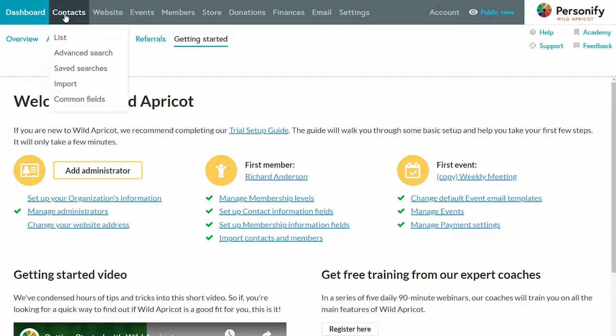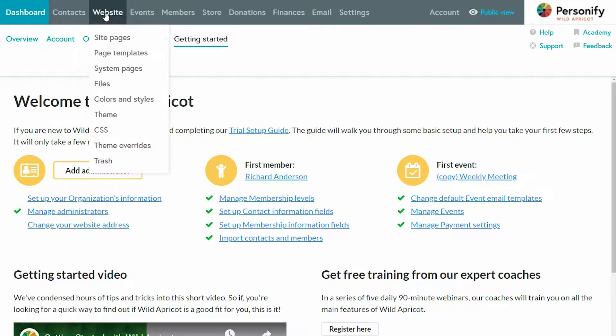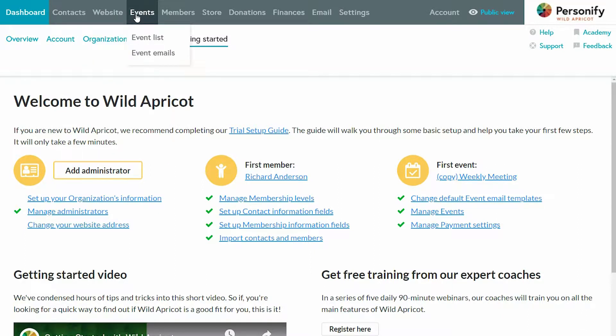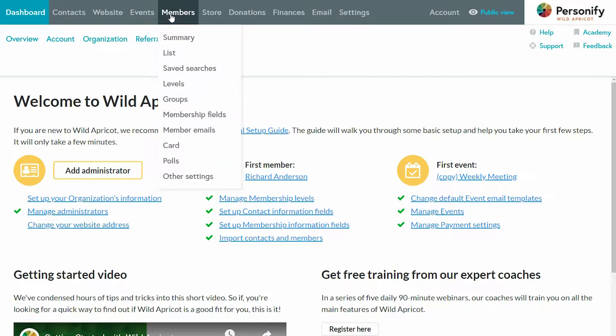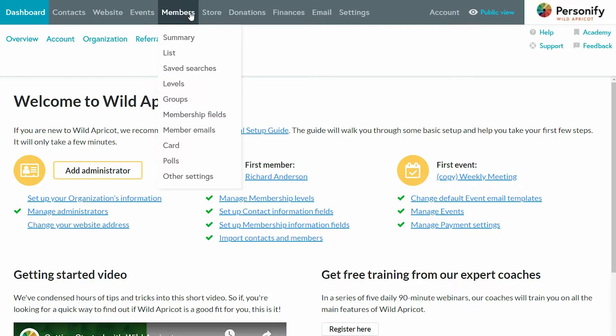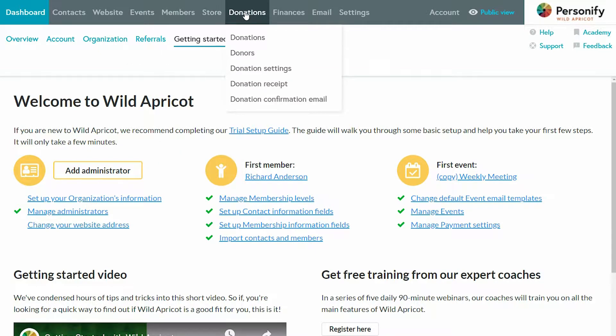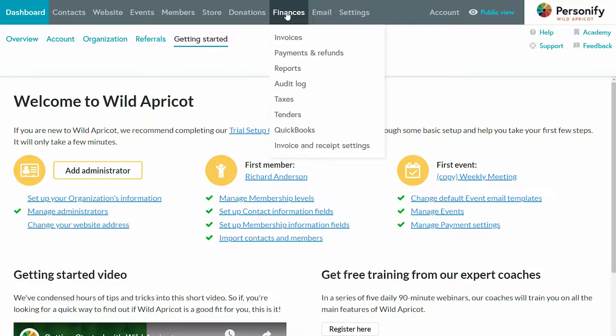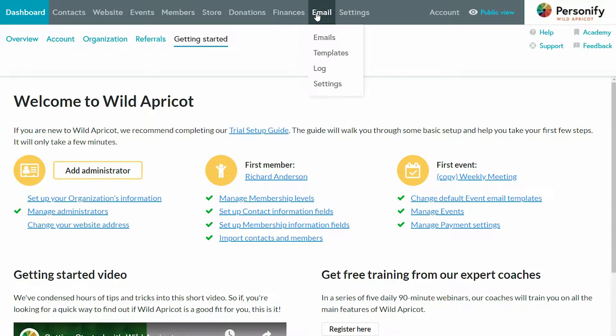There are contacts, where your entire database is stored; website, where you can create and edit new pages for your site; events, where you can create and manage events; your members area; your online store; your donations area; finances; emails, where you can also send newsletters to your members; and settings. Plus, we've also got a free mobile app for membership admins, where you can manage things from your phone, too.